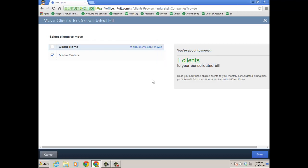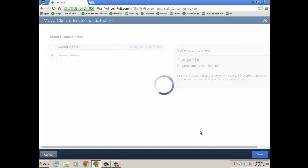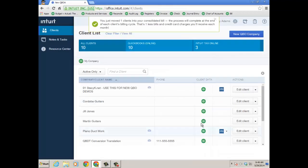So as long as these parameters are met, you just click save. And I just moved one client to my consolidated bill.